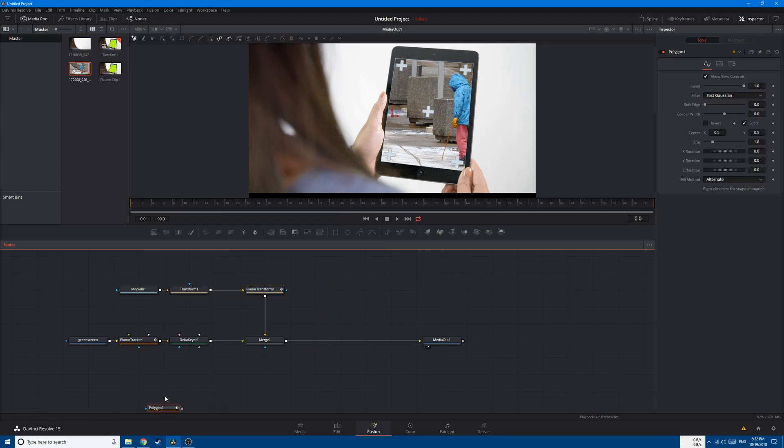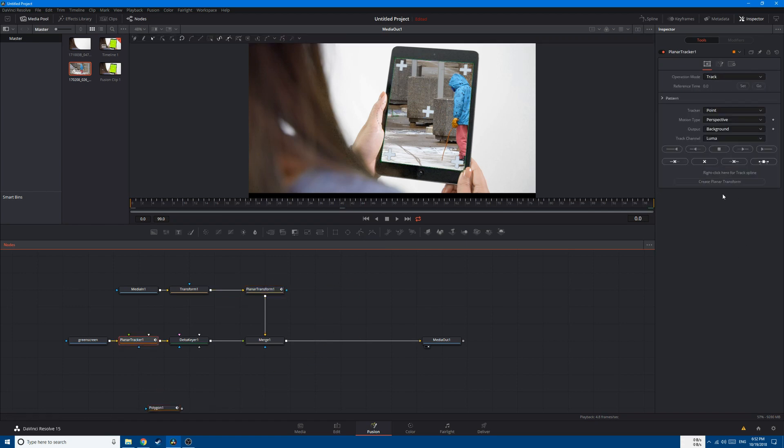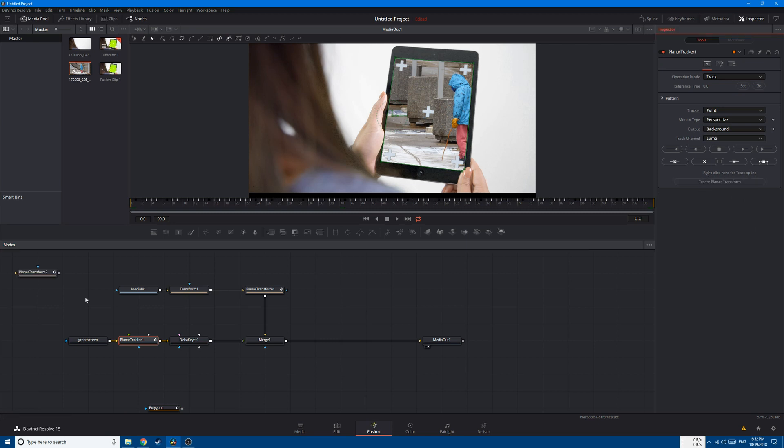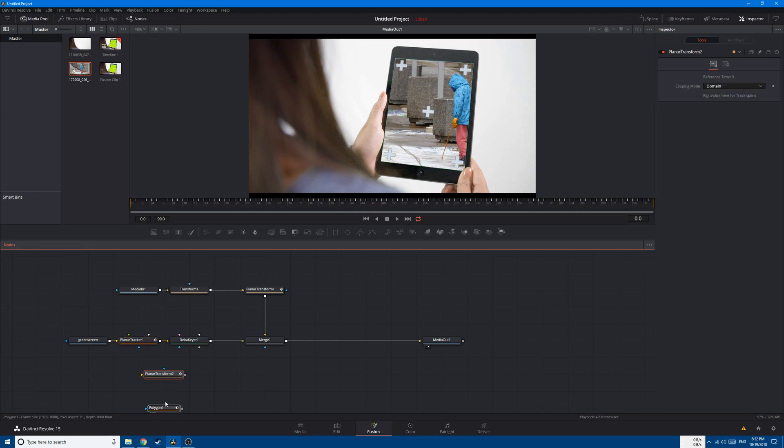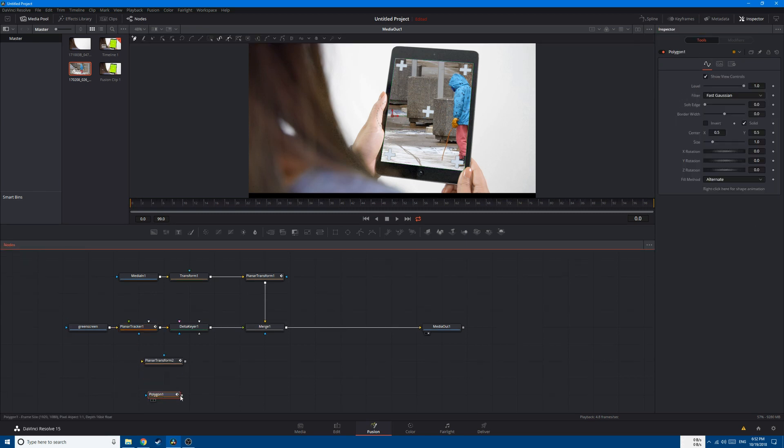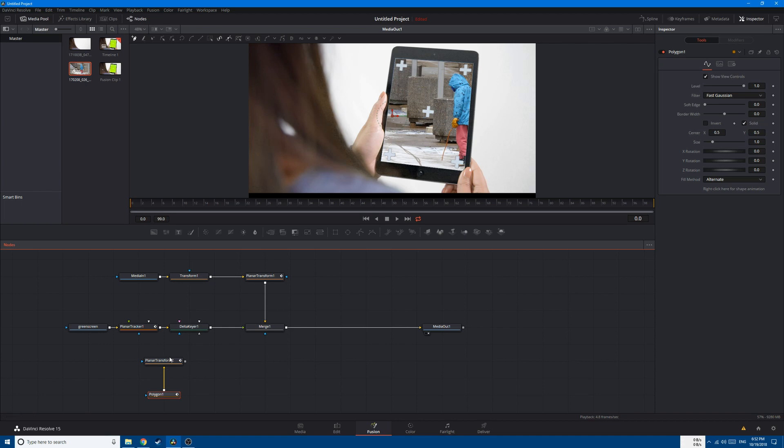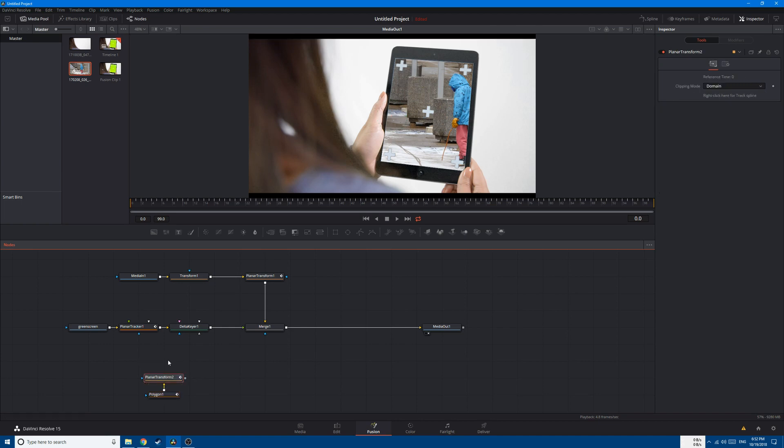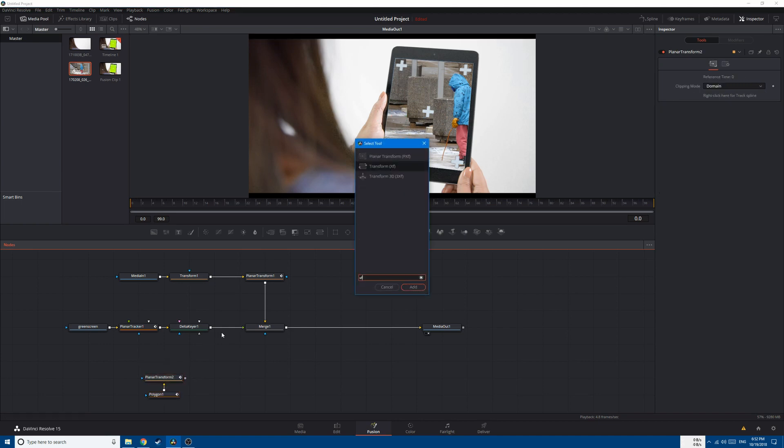Let's create a Polygon node, create another Planar Transform, and now connect this Polygon node to the yellow input here.